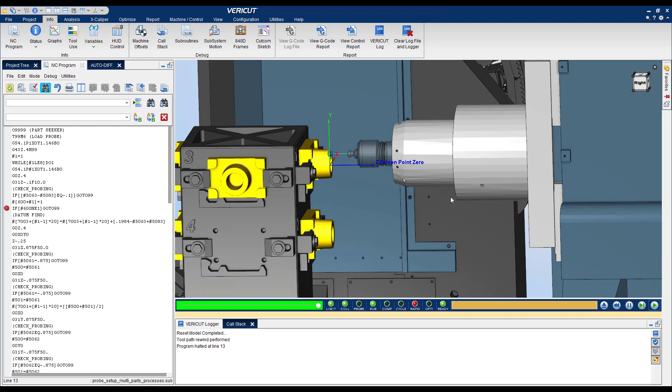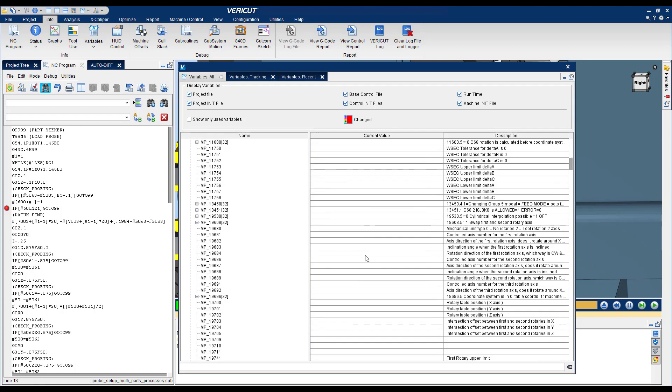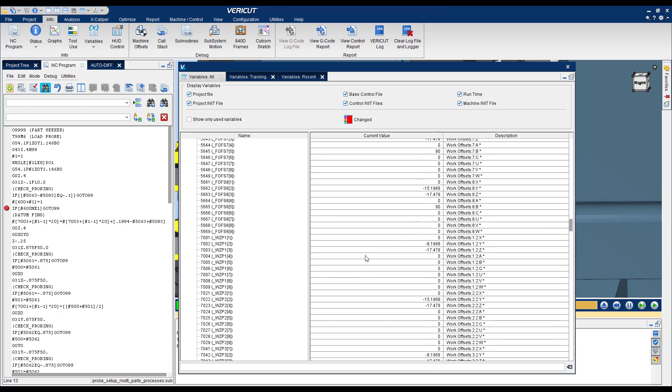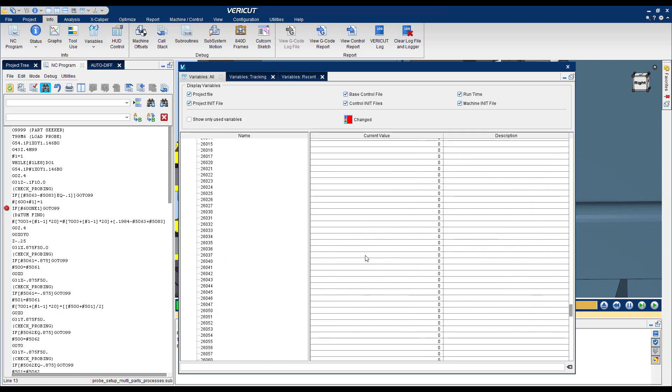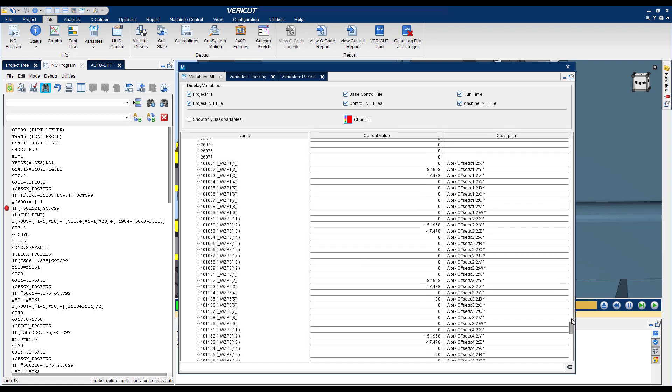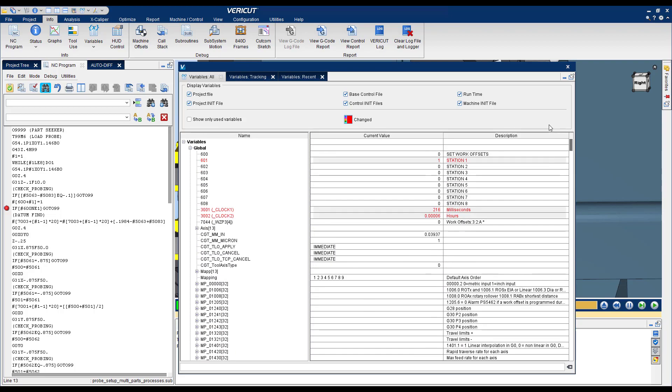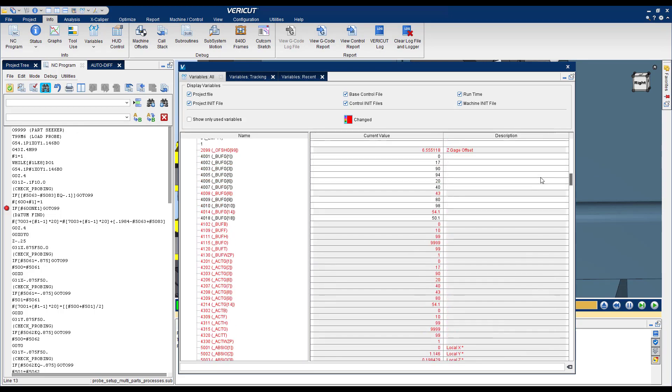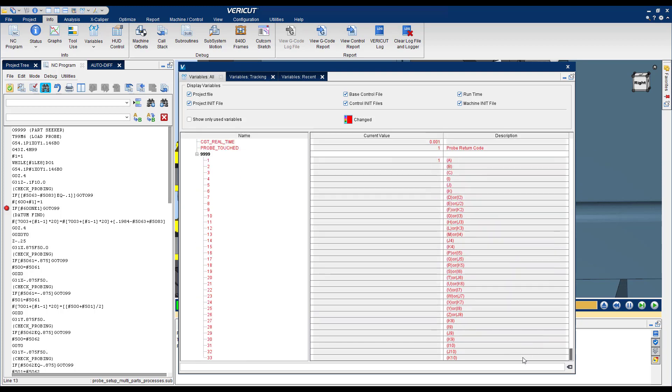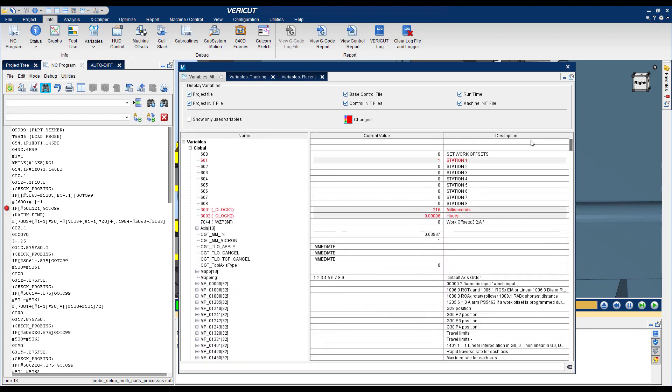So the different options we have to look into these variables is that we can go to Info Variables and All and this is going to show me all the variables that are used or have been defined for that particular simulation. And you can see that the table is pretty big and it could be hard to find the specific variable that I want to see.